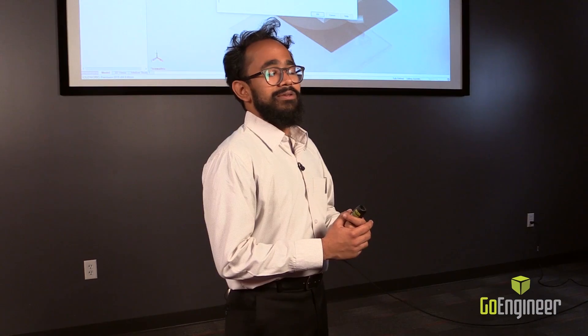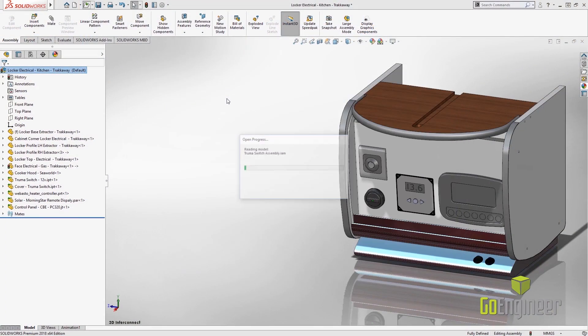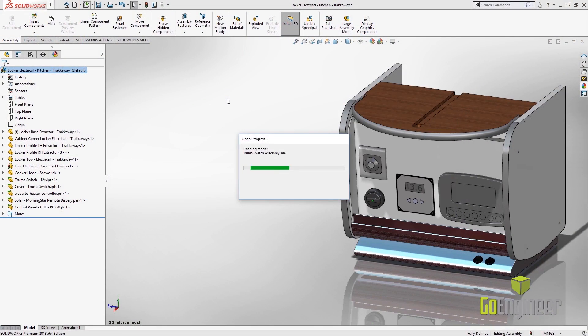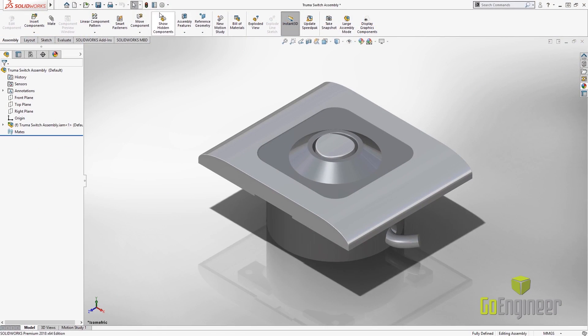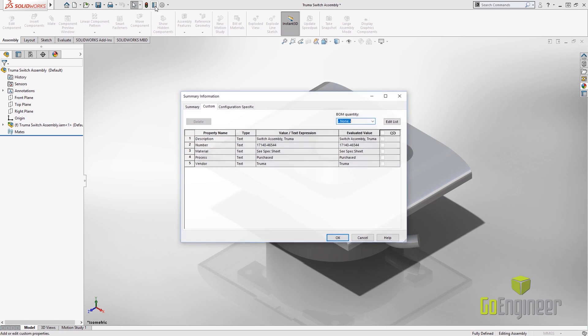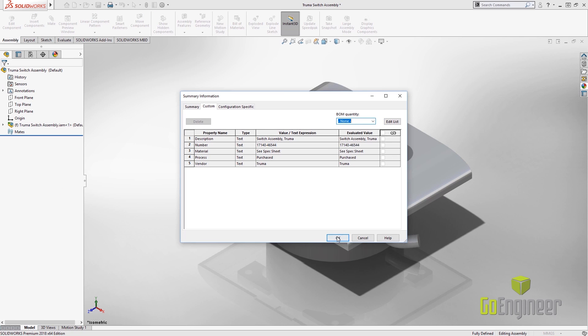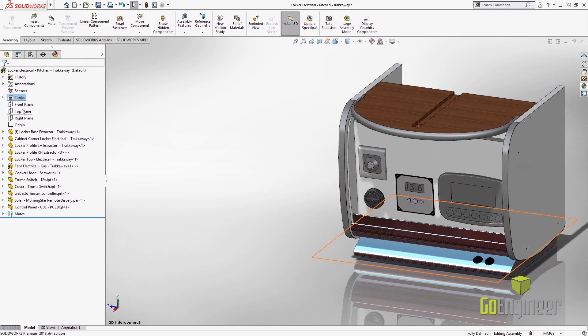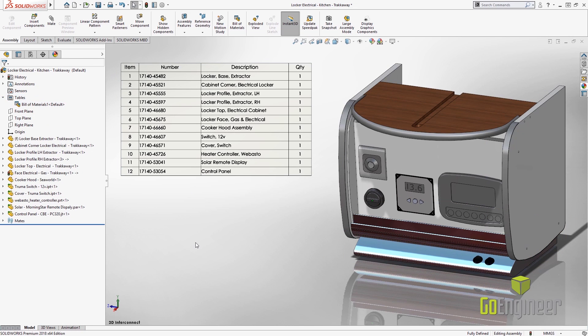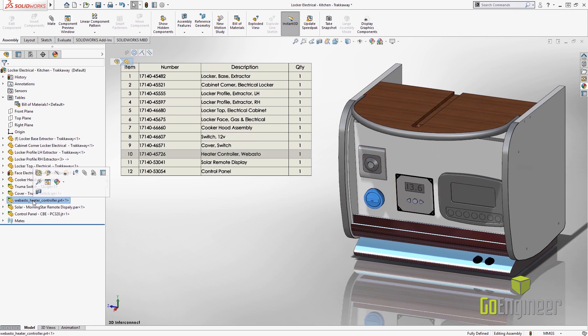The final set of enhancements for 3D interconnect in SOLIDWORKS 2018 is your ability to reuse custom properties that traveled in from different software. What this means is that downstream of your design process, if you're generating a bill of materials, fields or a drawing with any of these legacy CAD data, you don't have to repopulate these fields since the custom properties are already in the software.